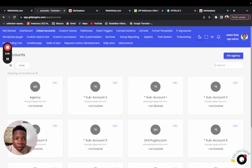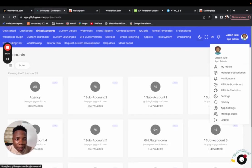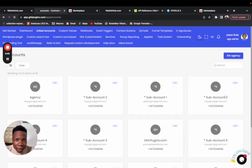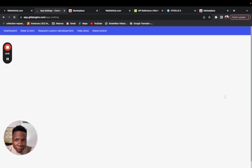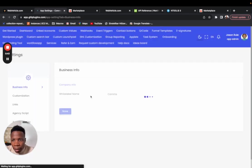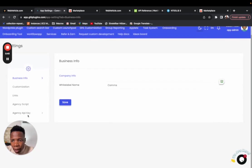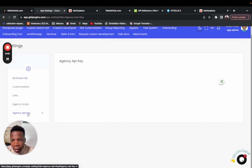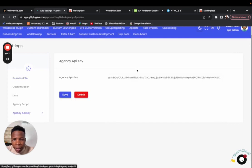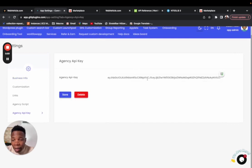The second thing: come inside your settings and go to your agency API key. A lot of people don't know how to handle their agency API key, and chances are if you're watching this video, agency API keys are deprecated.